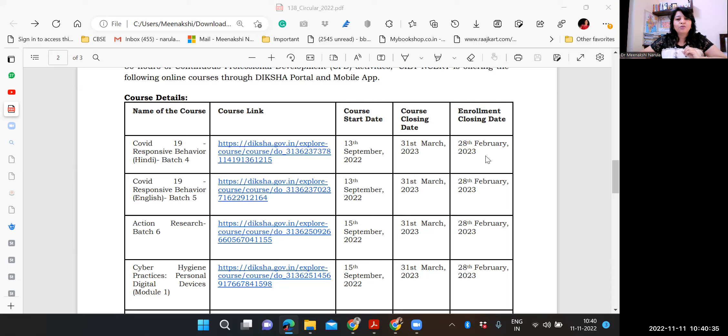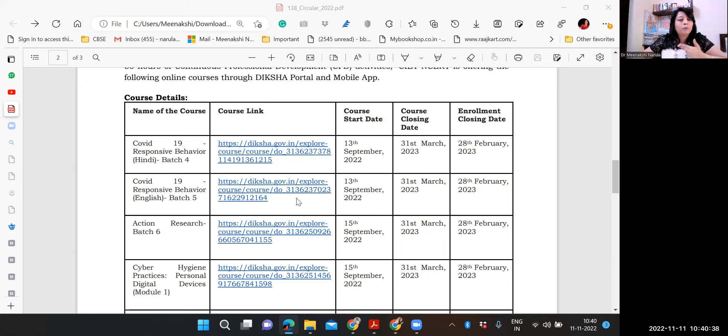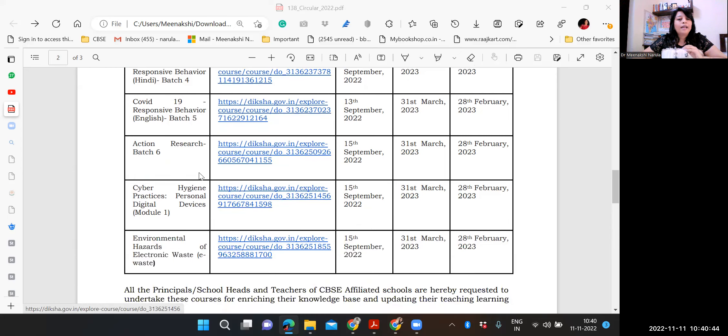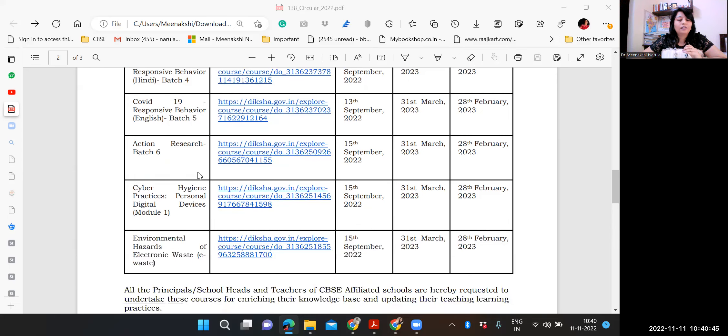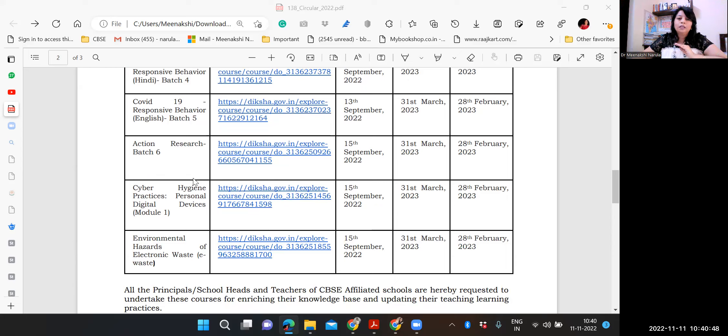So let's see this course. What courses are there? One is responsive behavior, which is available in Hindi and English, both languages. Next is action research. I am really looking forward to this course. Make sure everybody enrolls in that.